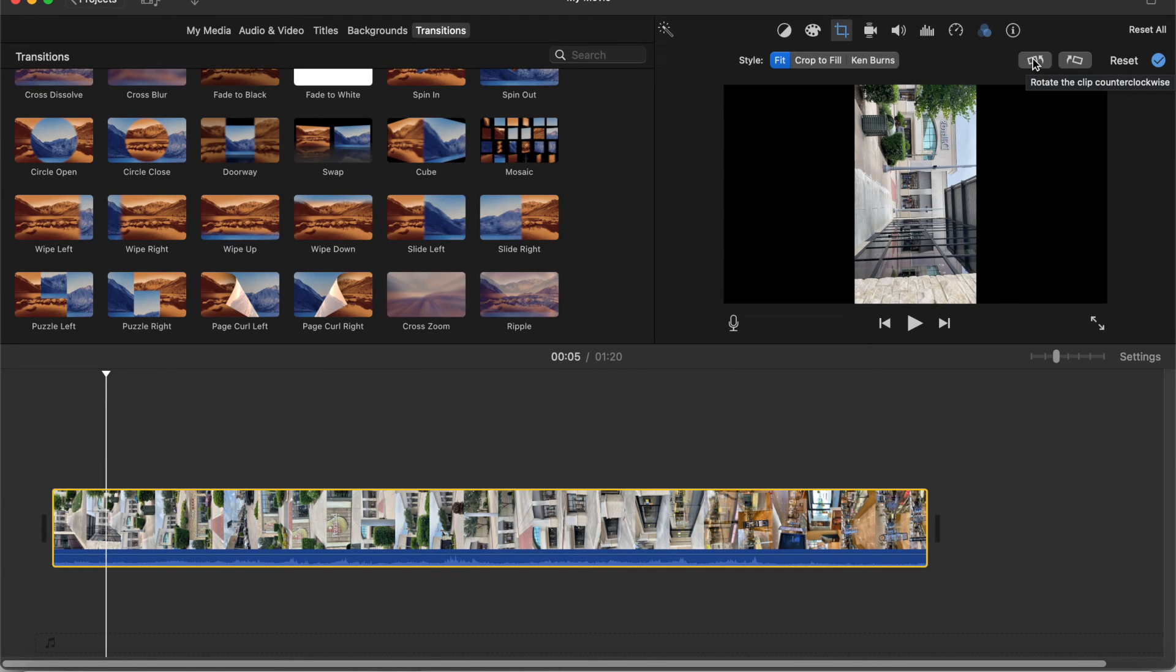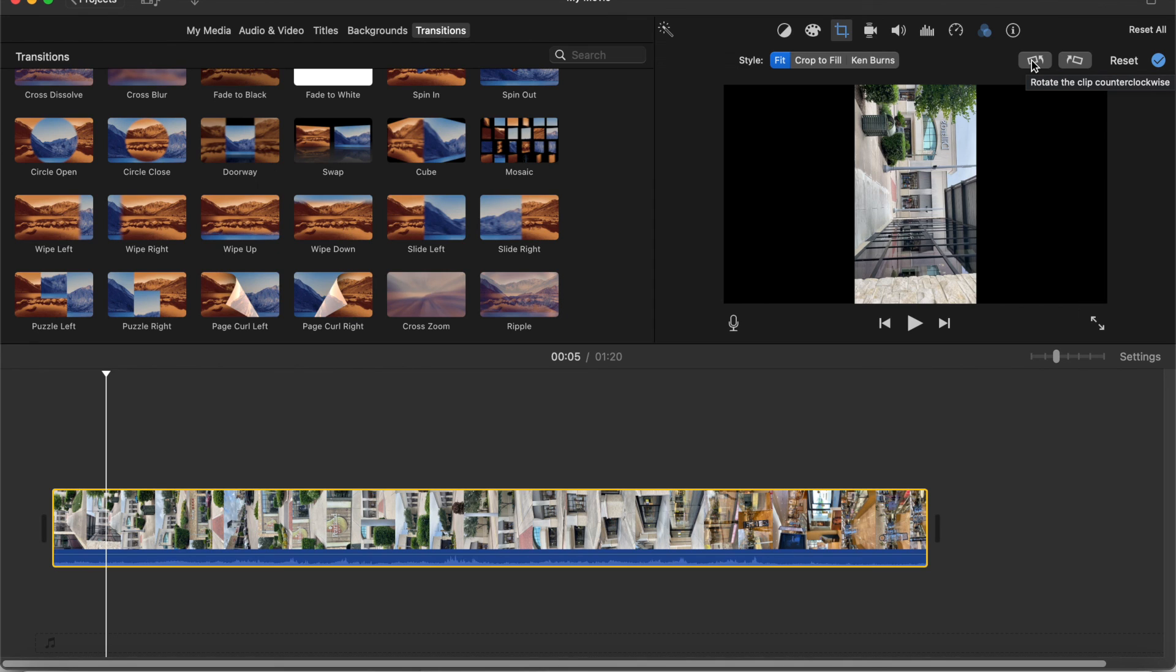Thank you very much for watching, that is how you mirror or flip your video in iMovie. Leave a like and subscribe if this video helped you out and I will see you in the next video.